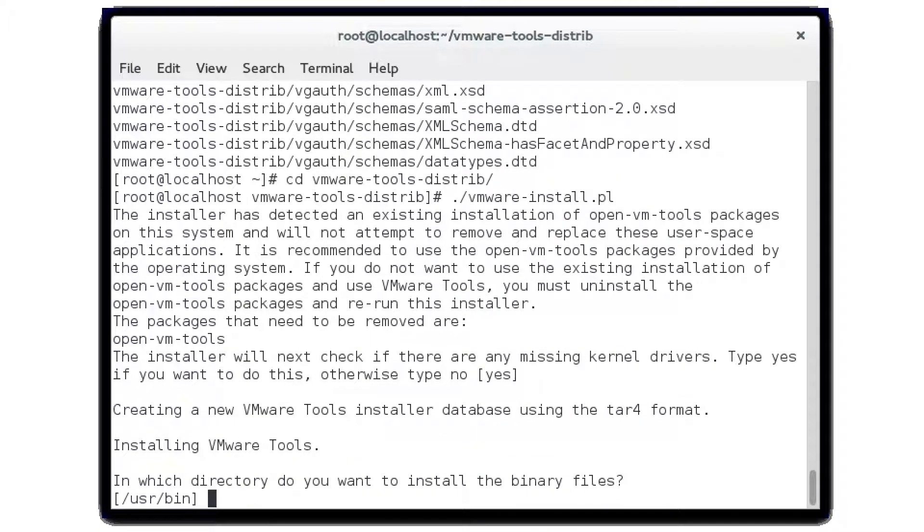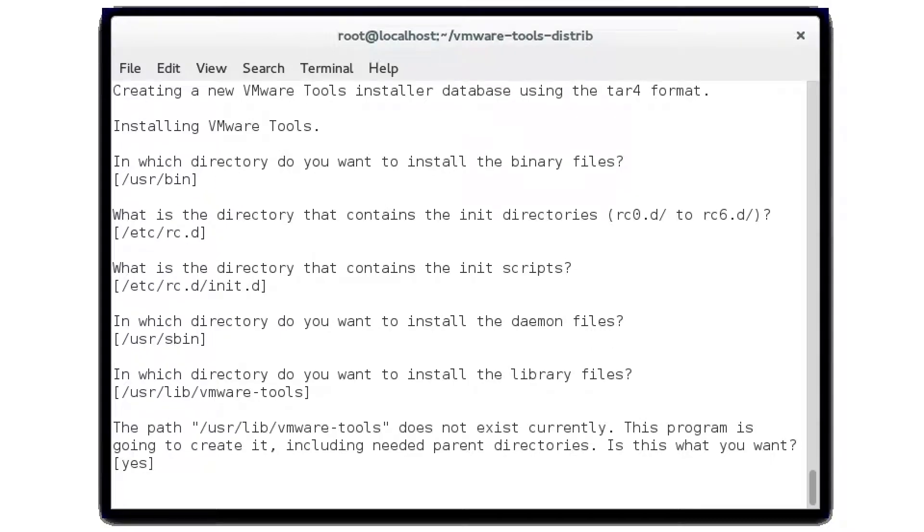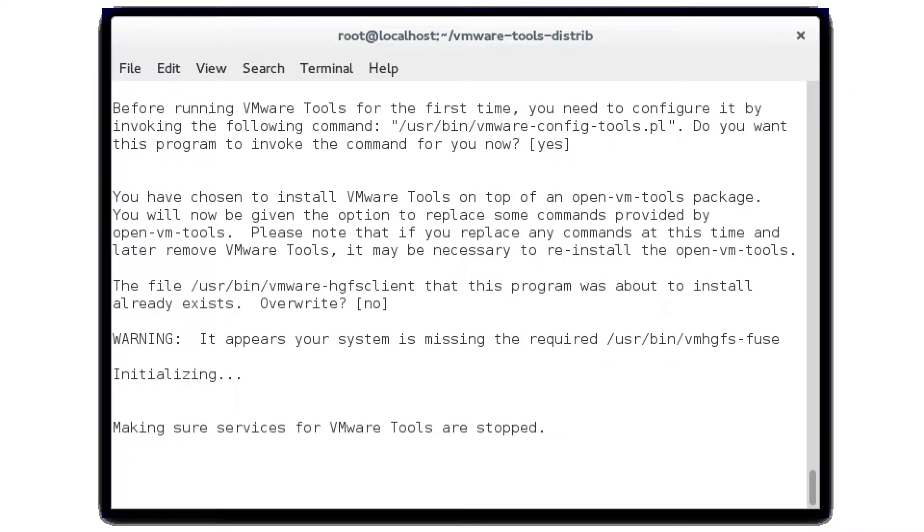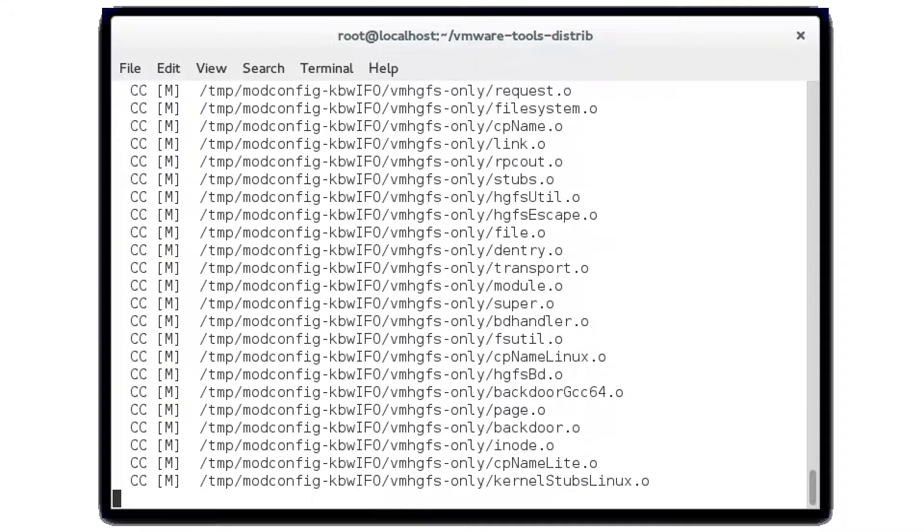You're going to select the defaults for all of these, but if you notice that it's asking the same question over and over again, you might be missing a dependency.